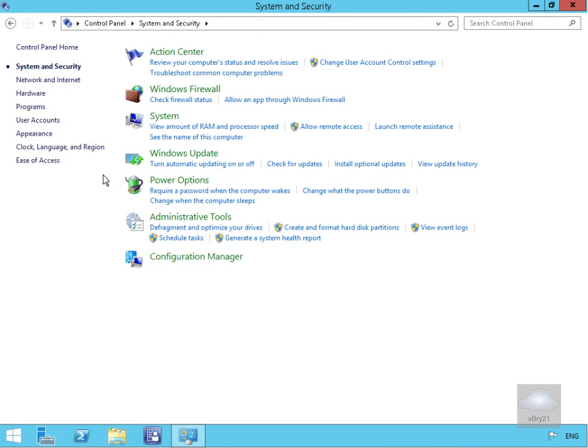In this demonstration, we're going to look at the Configuration Manager client agent and how we can use the Configuration Manager control panel item.